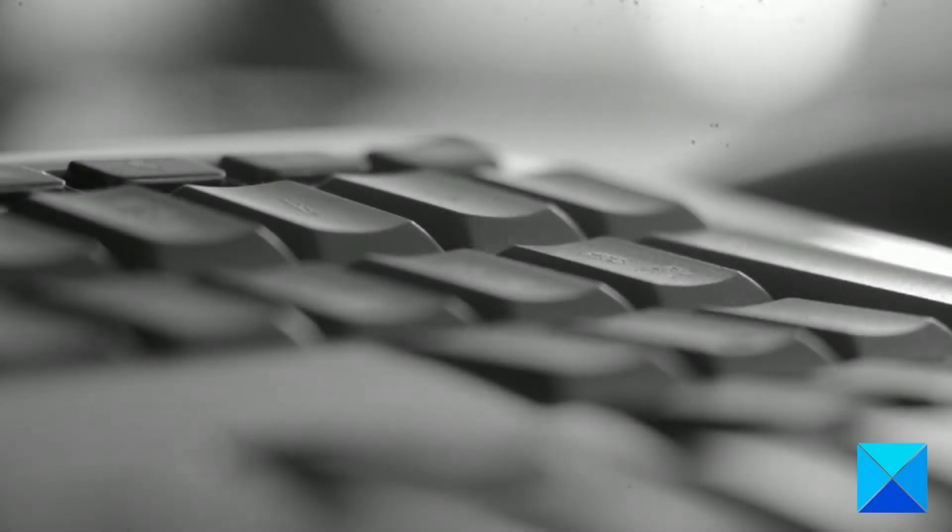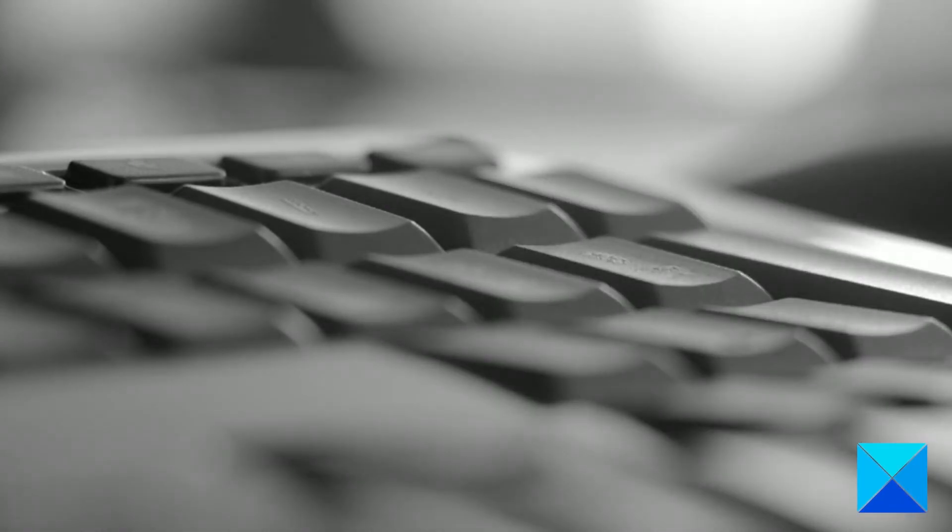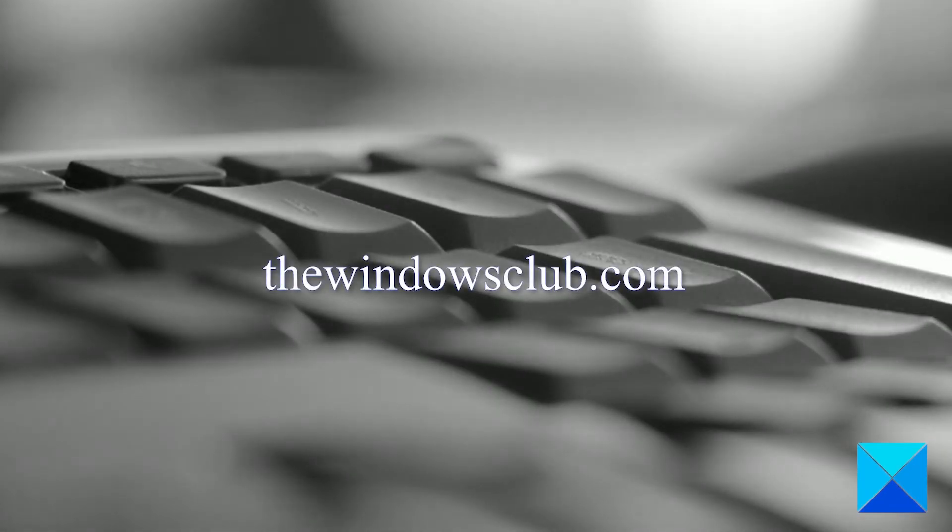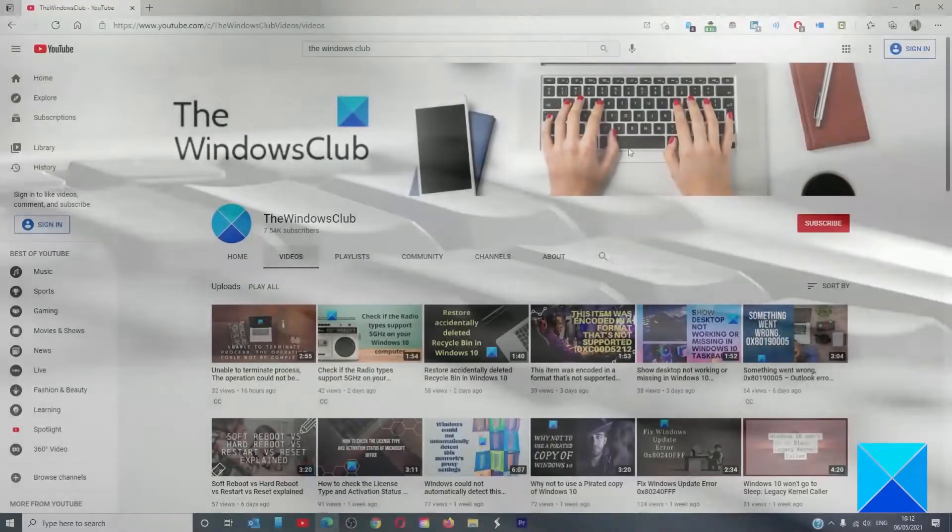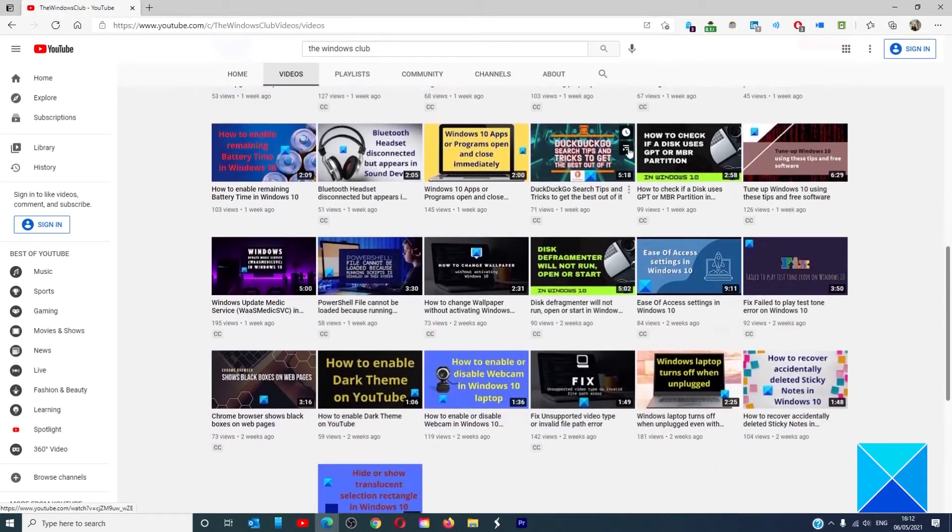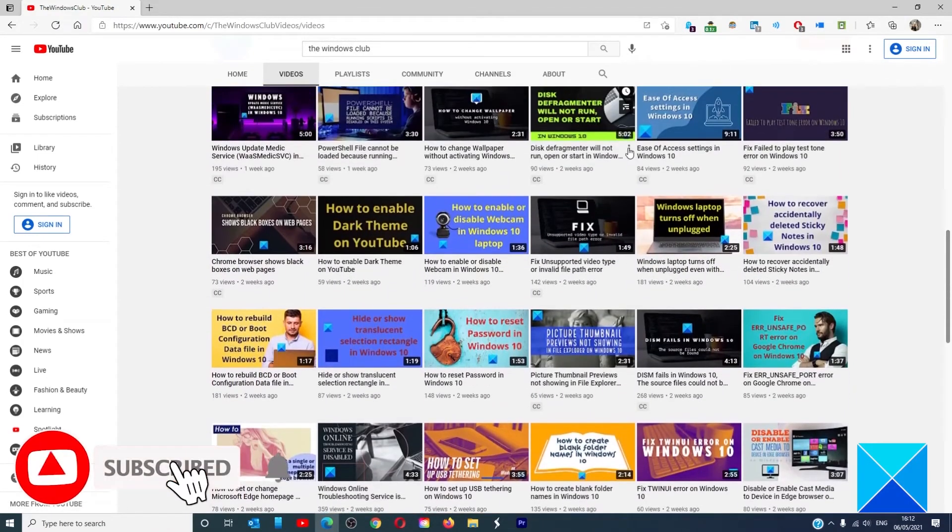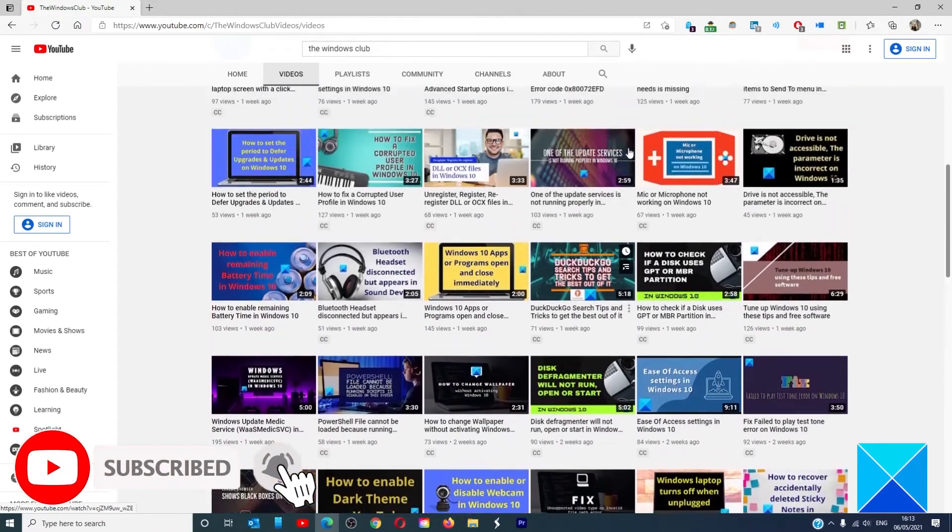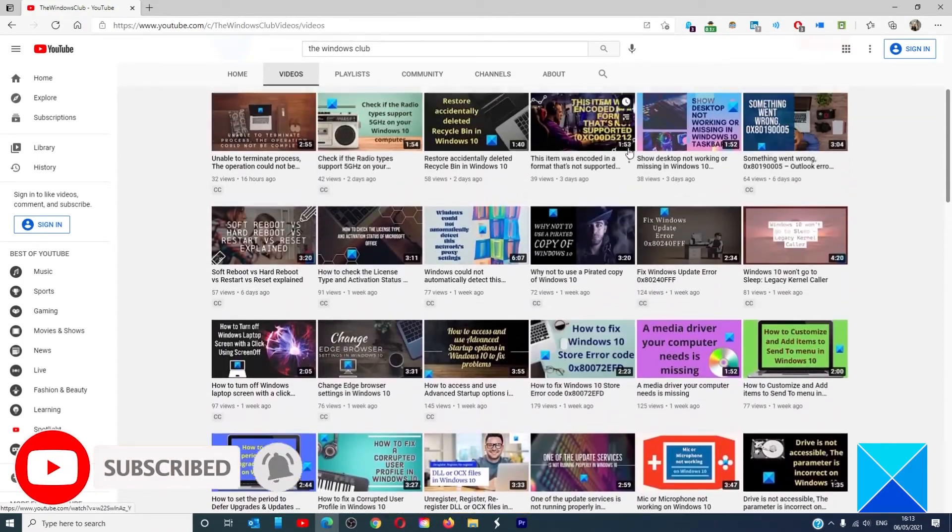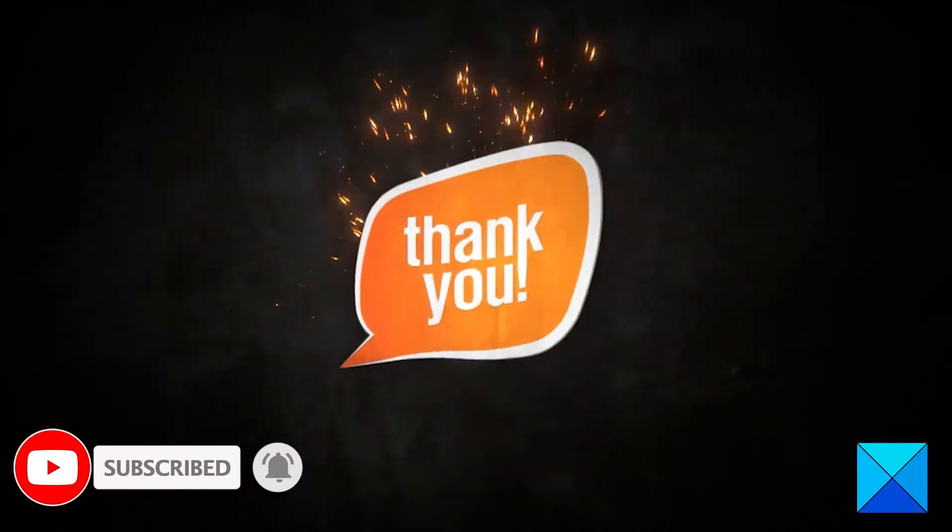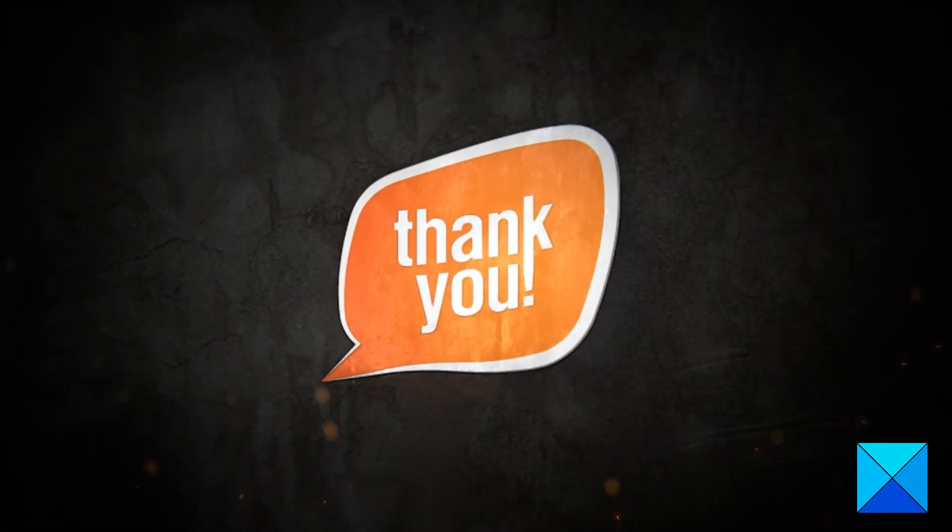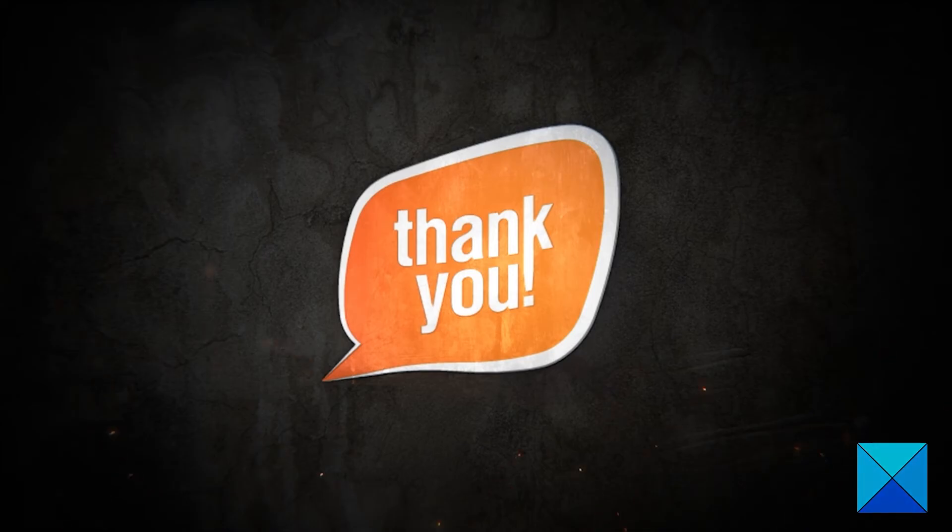For more helpful articles to help you maximize your Windows experience, go to our website thewindowsclub.com. Do not forget to give this video a thumbs up and subscribe to our channel where we are always adding new content aimed at making you the master of your digital house. Thanks for watching and have a great day.